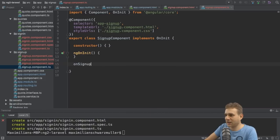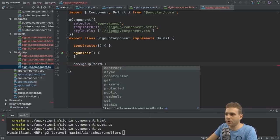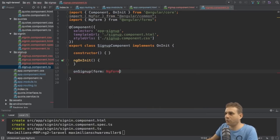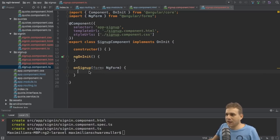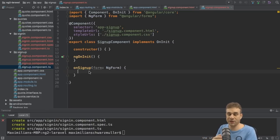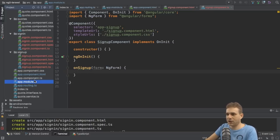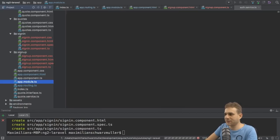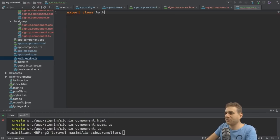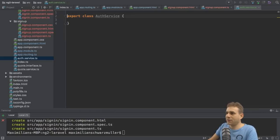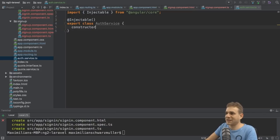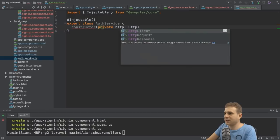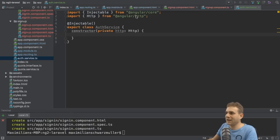Let's go to the signup component TypeScript and implement the onSignUp method. We know we receive the form, which will be of type NgForm — make sure to import it from '@angular/forms'. Now in there I want to submit the form data to the server to create a new user. To do so, I'll create a new service in the root folder — I'll name it 'auth service'. I'll export the class with a name of AuthService and add the Injectable decorator, since I'll inject the built-in HTTP service to send HTTP requests to the backend.